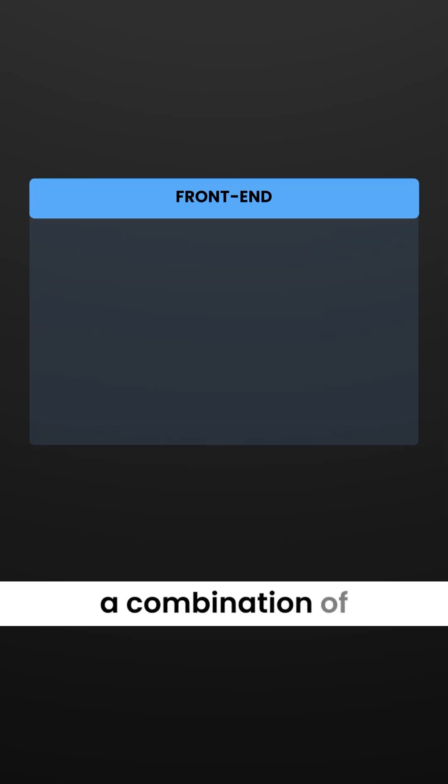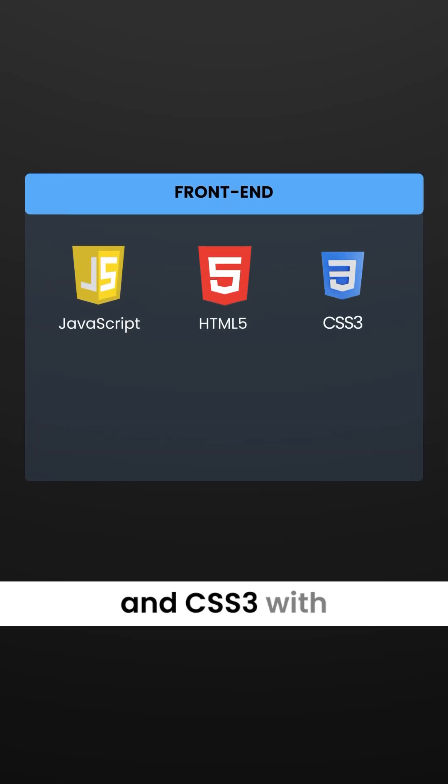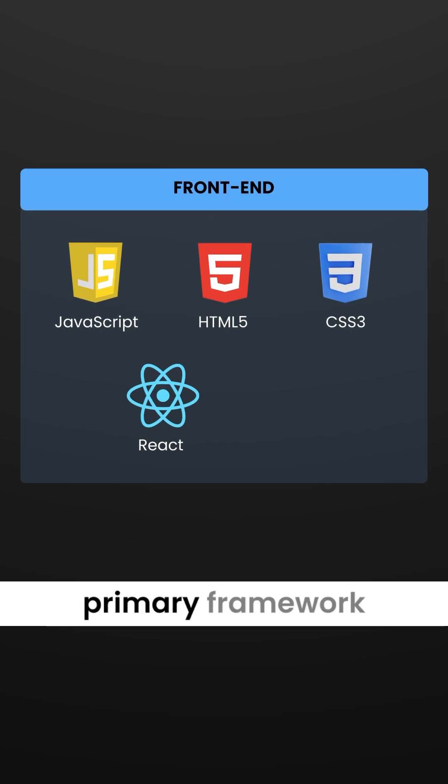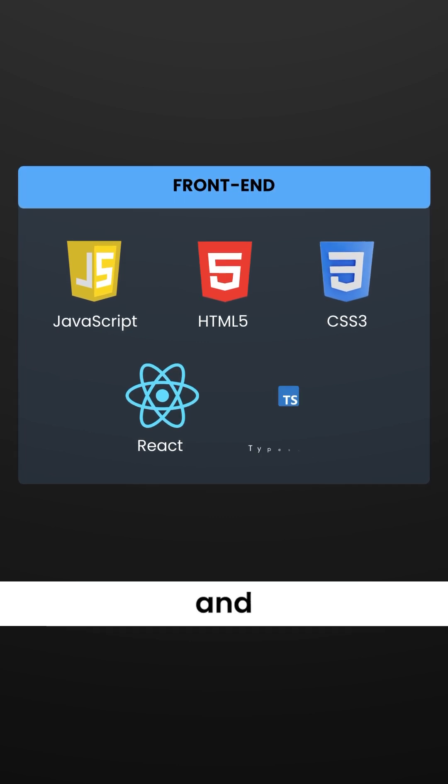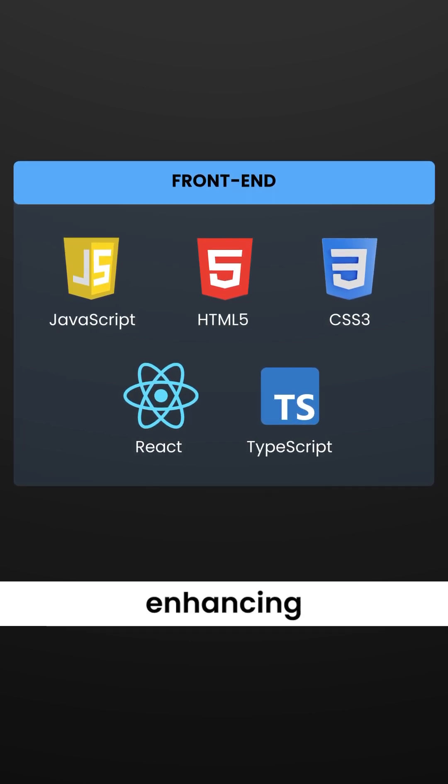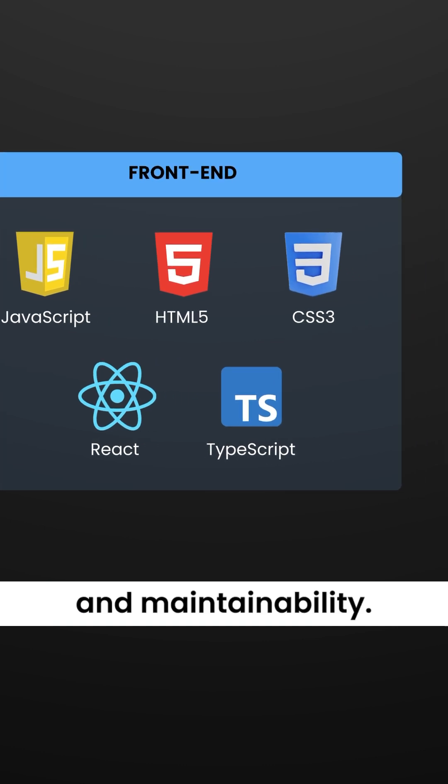This is Calendly's tech stack. The front end is built with a combination of JavaScript, HTML5, and CSS3 with React serving as the primary framework. TypeScript is employed to add static typing, enhancing code reliability and maintainability.